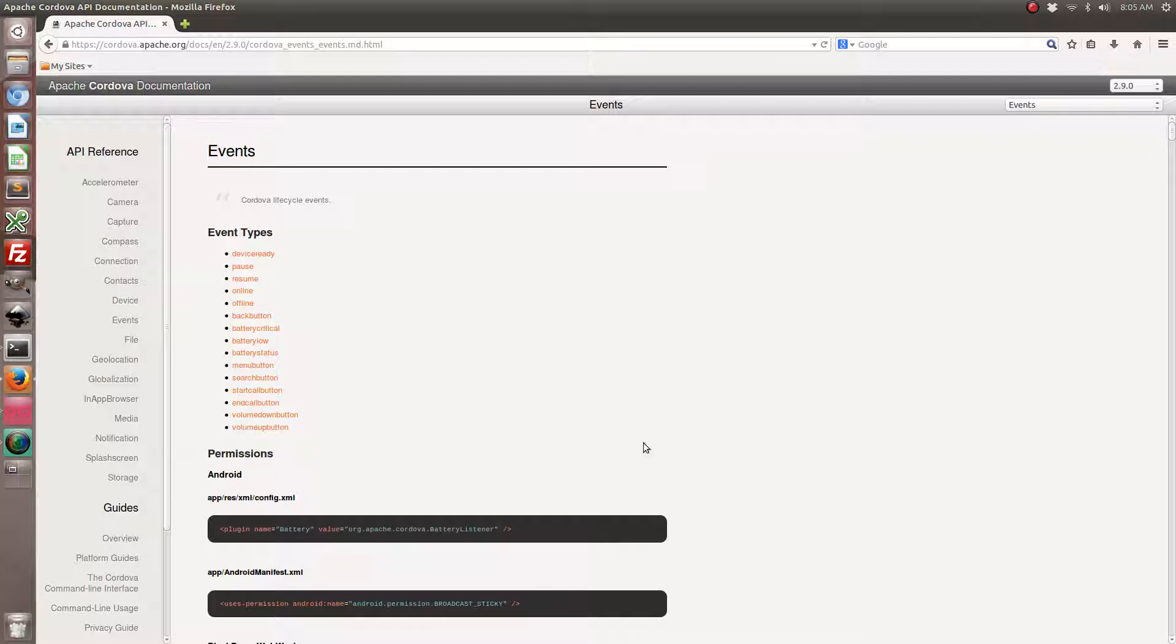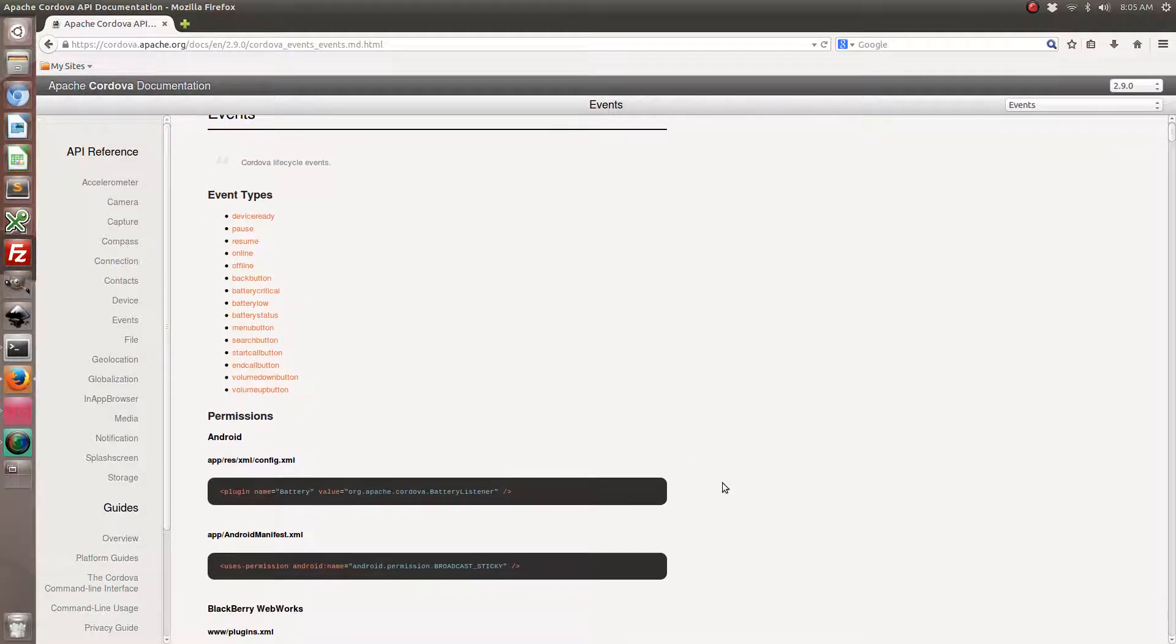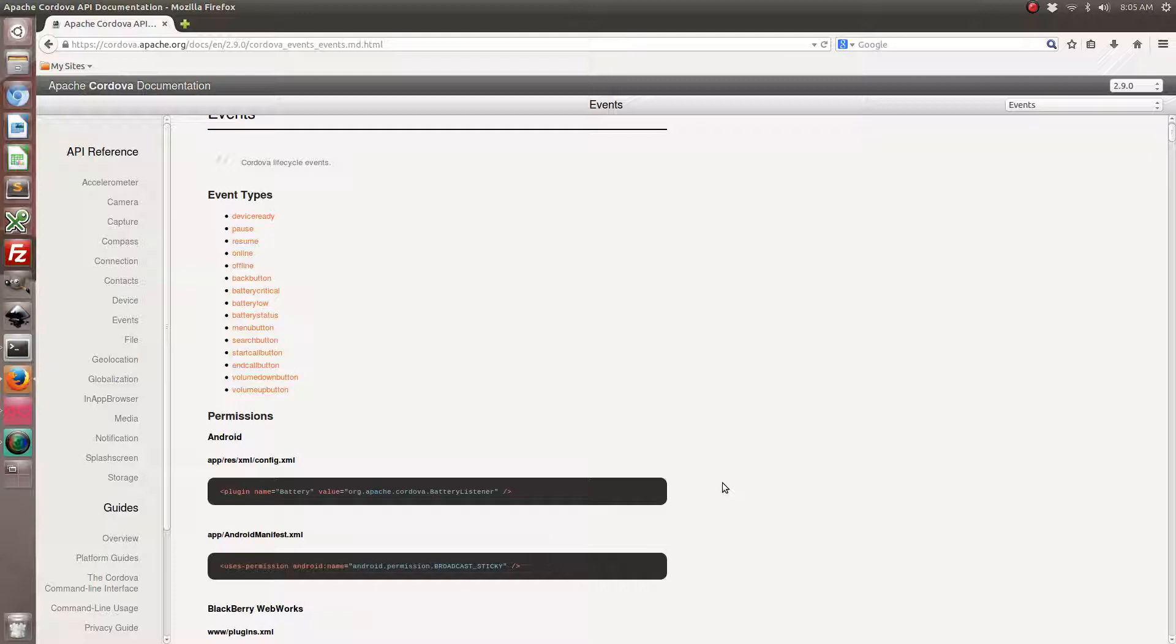Apache Cordova has quite a few event listeners but only a few of them are compatible with Ionic Framework because Ionic Framework only supports Android and iOS whereas the event listeners there's some for Amazon, Kindle, Blackberry, Windows Phone. So we're just going to stick to the ones that are supported by Ionic Framework.